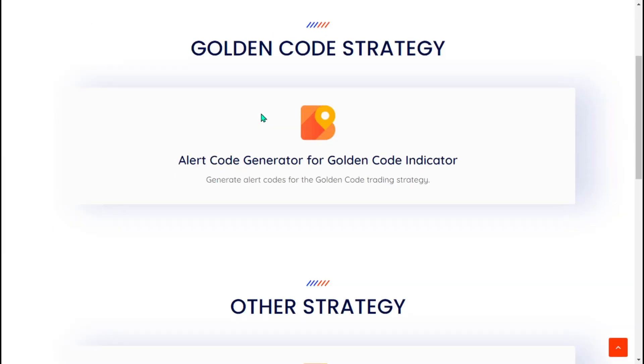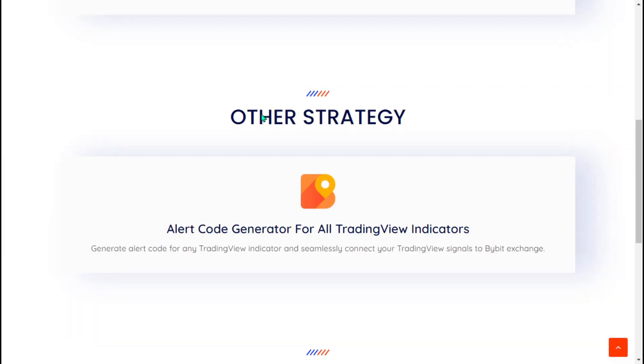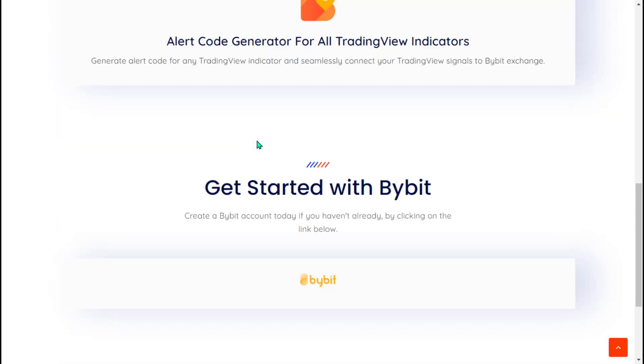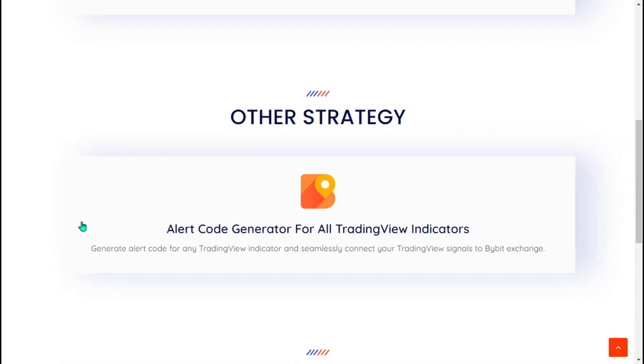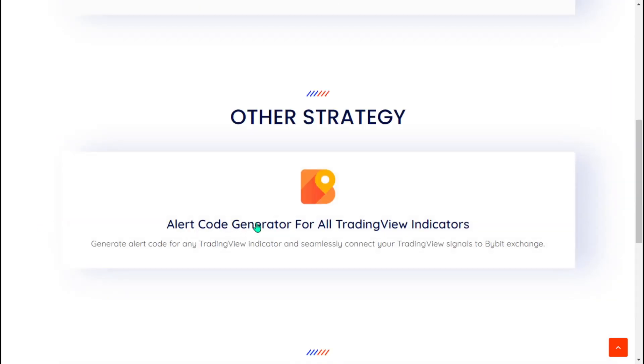Endless Margin is a free crypto trading automation bot for Bybit. In this video, we'll guide you through setting up the bot. Let's get started.